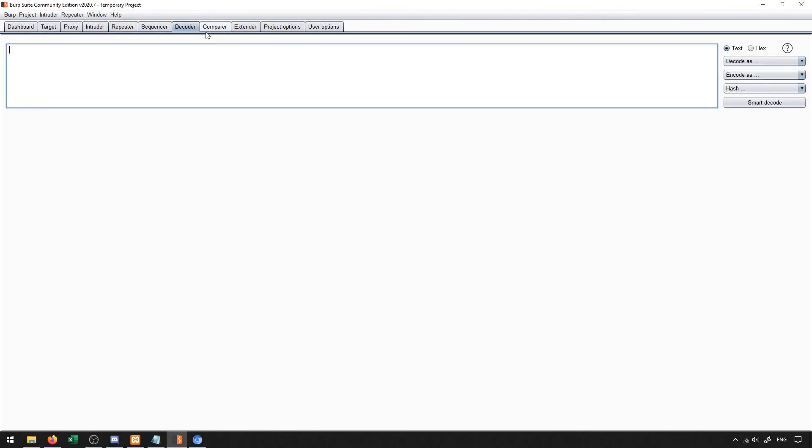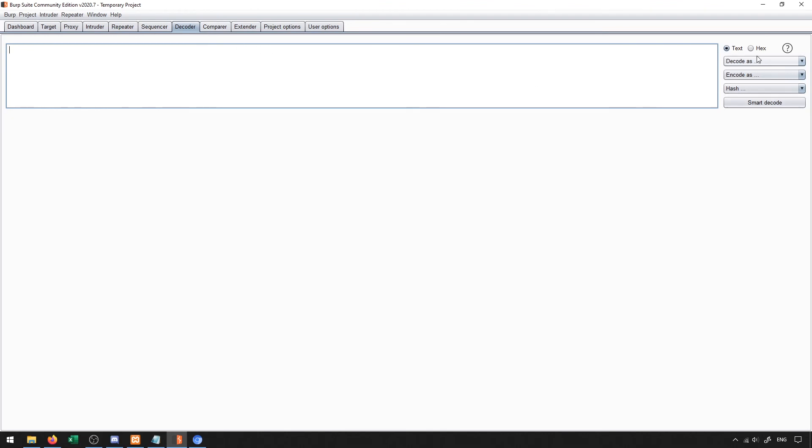Next up is the decoder. A lot of the time when we have parameters that are passed through the web form, they may be encoded in some sort of encoding mechanism. For instance, there's a few different ones here that are available, like Base64 is a really common one.